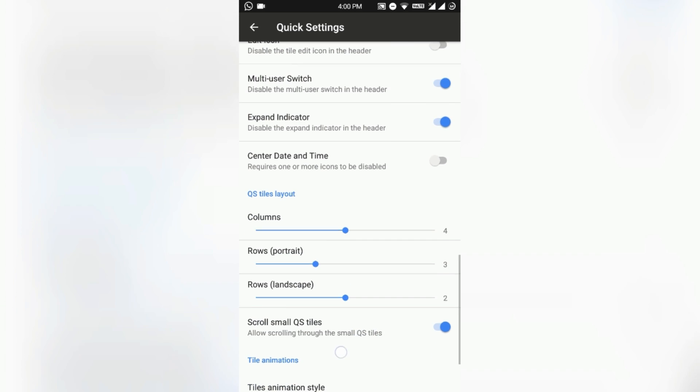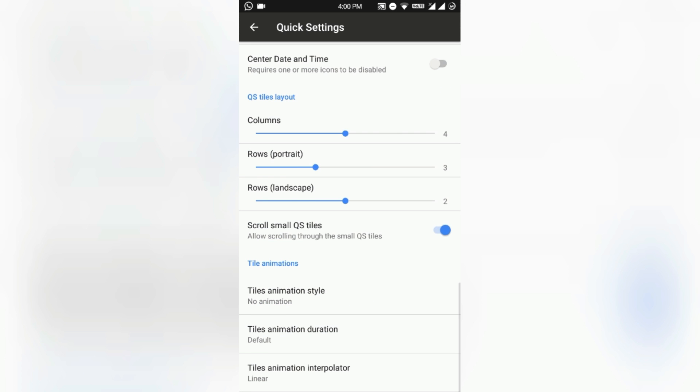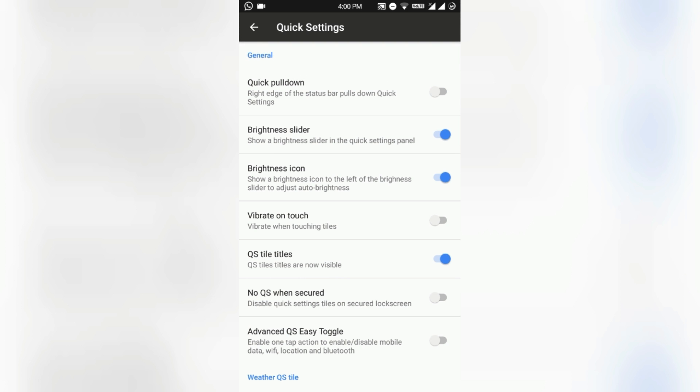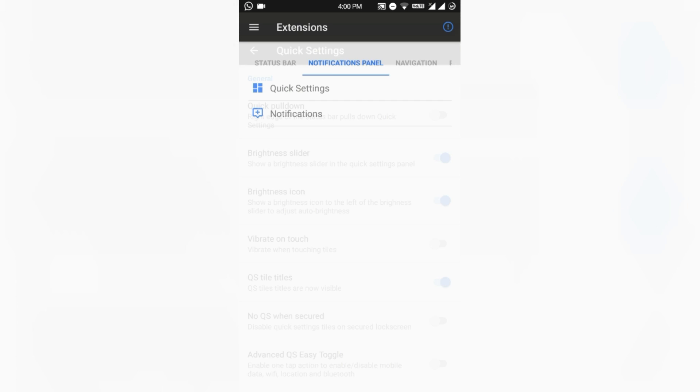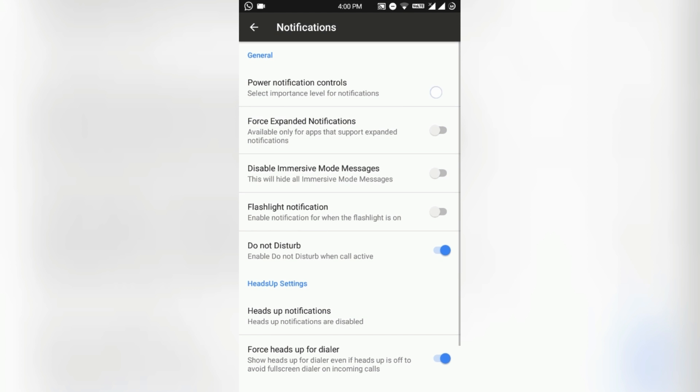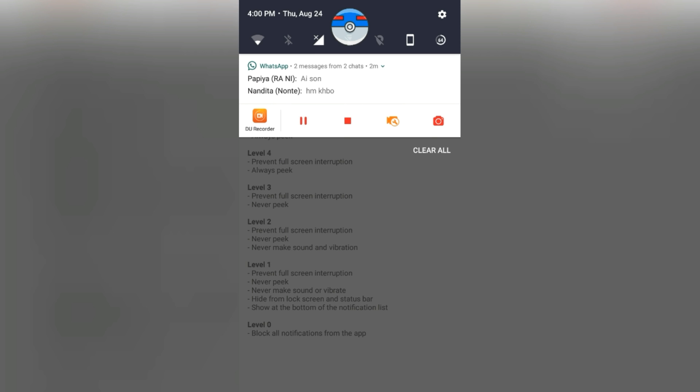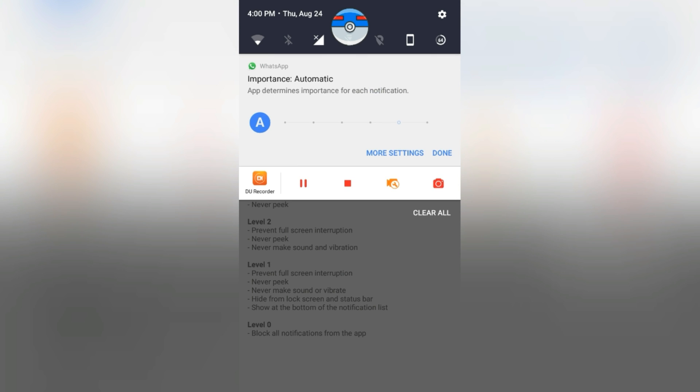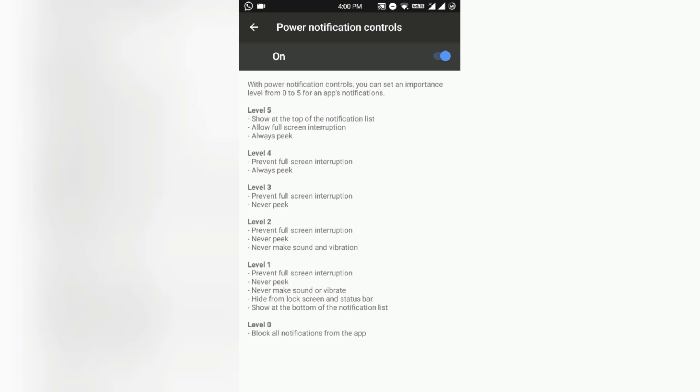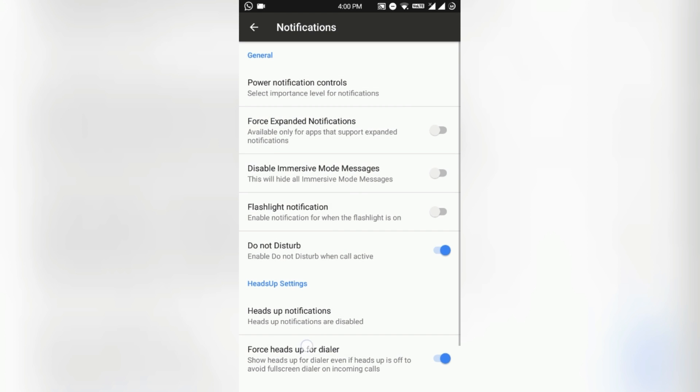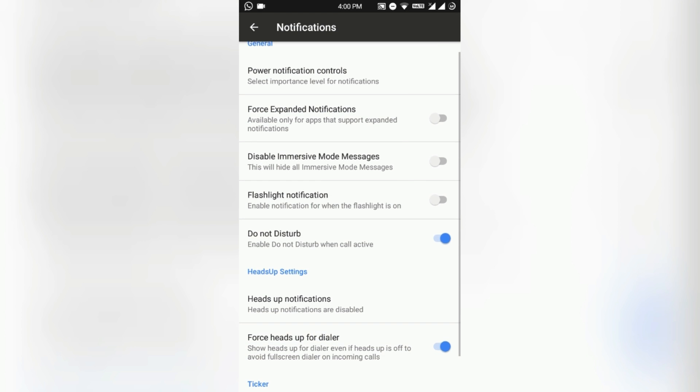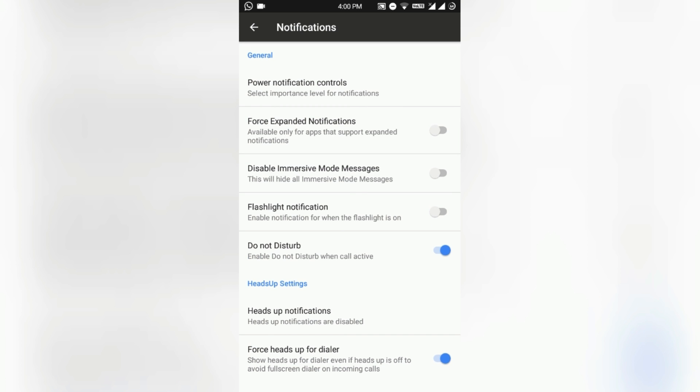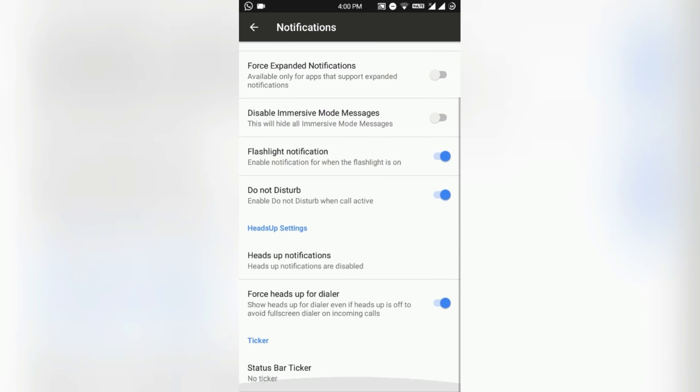Here is the QS grid - you can also customize it like as you want. Animations are all available in this ROM. Notifications - here comes the power notification control, that is the level of the notification. Click on the panel and you can set force expand notification, flashlight notification, and Do Not Disturb mode, disable immersive mode messages.